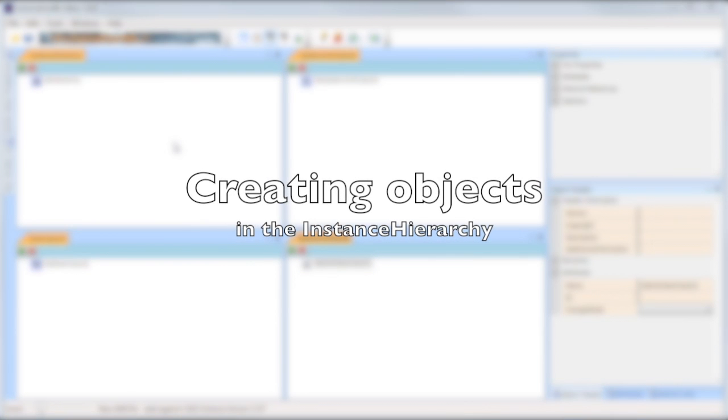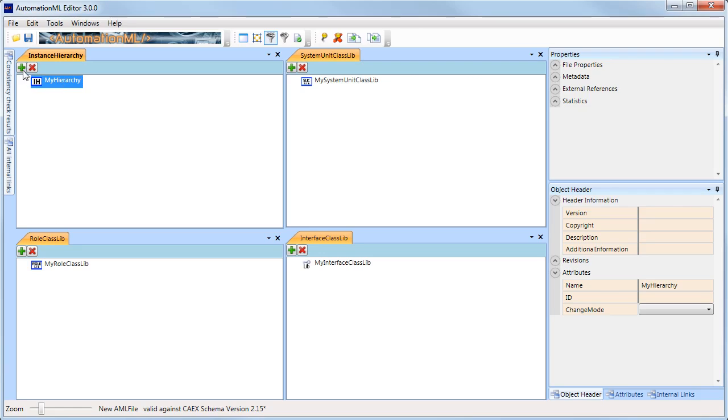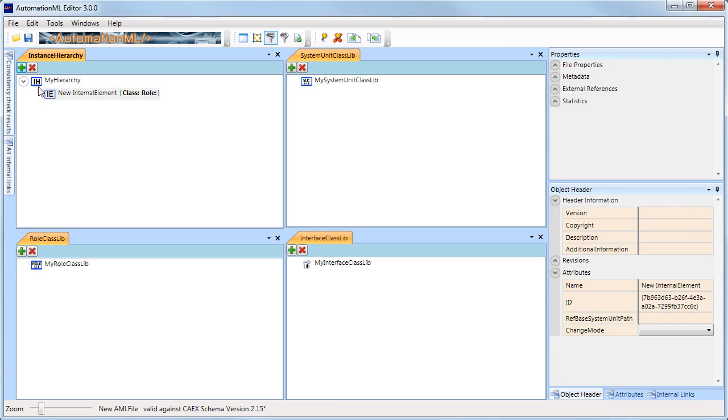Once the instance hierarchy is created, we can start creating new internal elements. For this, select the parent object and press the plus button. I will now rename this object to line 1. I then select line 1 and once again press the plus button.